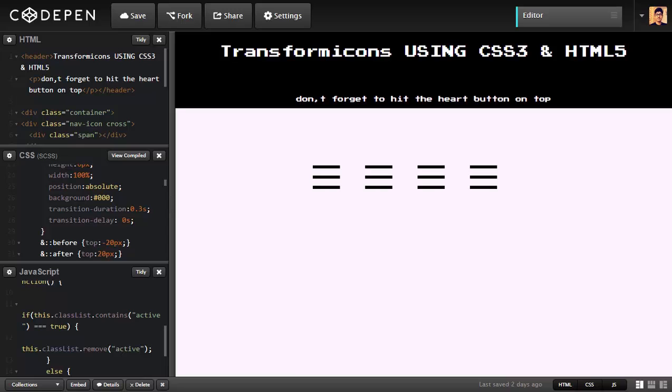Before I hop right into the text editor, let me demonstrate what I'm talking about. I created a pen on CodePen demonstrating Navicons. You can find the link to this pen in the description. Let's quickly demonstrate and let's get started.